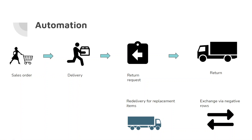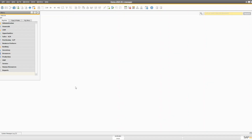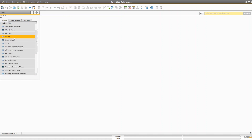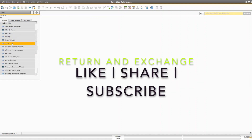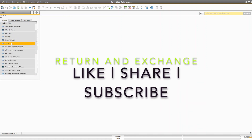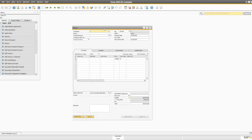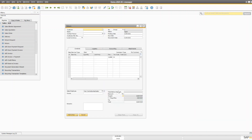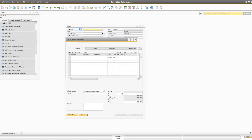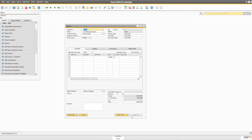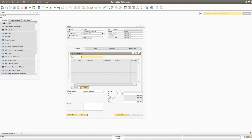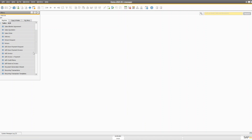The return request document is optional, so we're going to look at the return document directly. The return document is somewhat similar to other marketing documents, with similar info like the delivery document, and once you select a customer you can copy from a delivery.